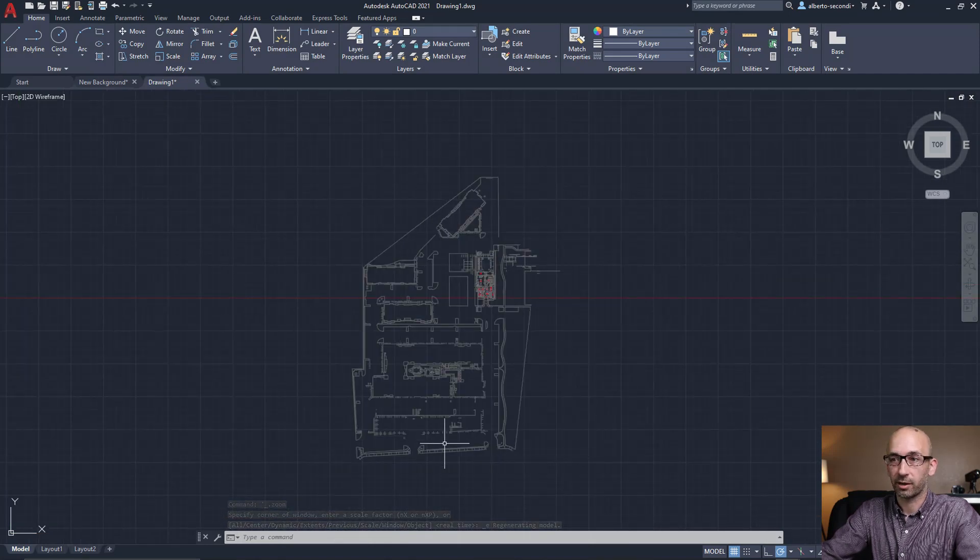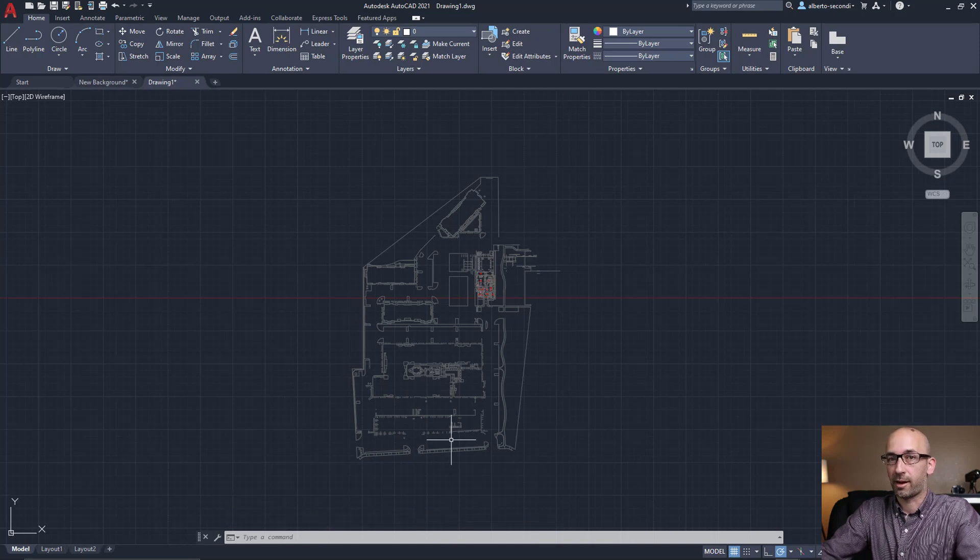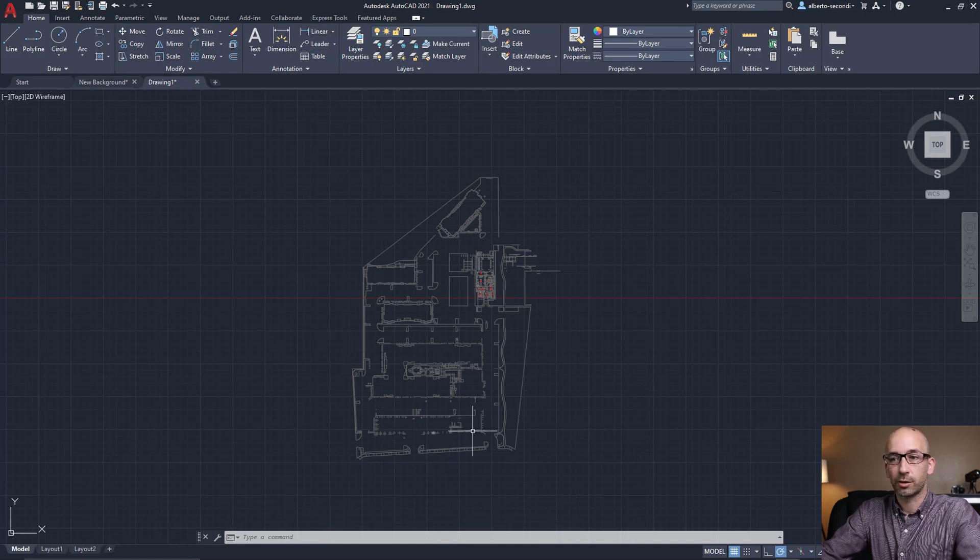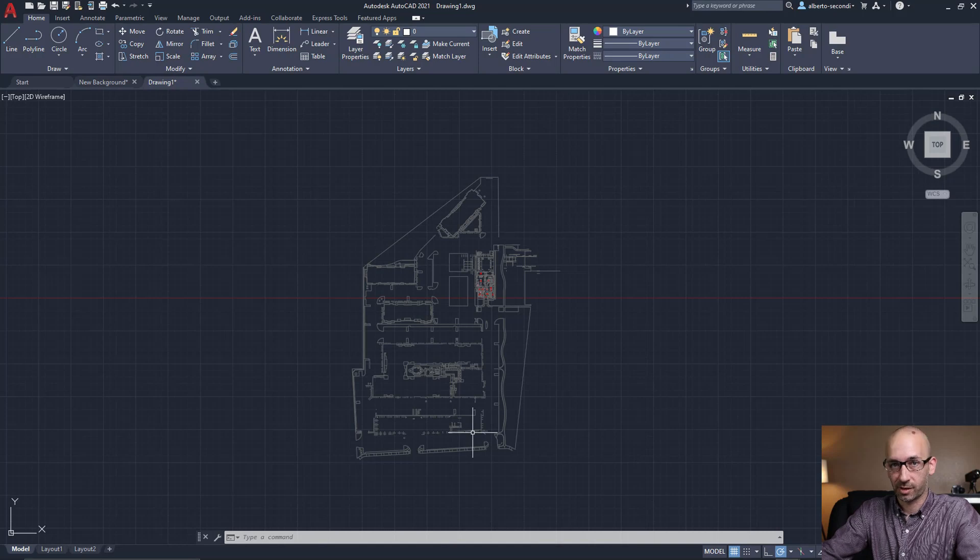Now, this is a new CAD file. So it shouldn't have any issues. And it should have exactly all the geometries and the extent that you require.